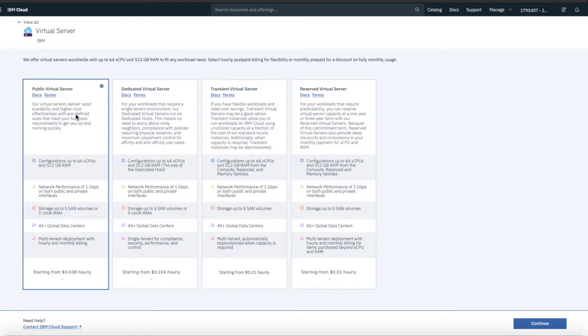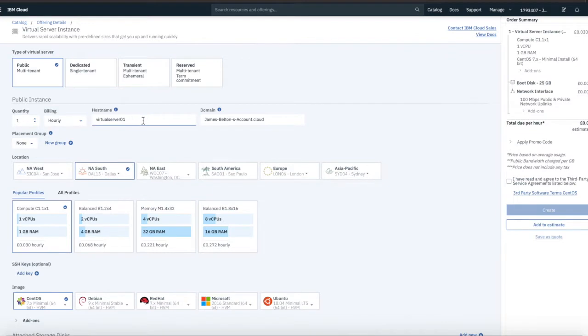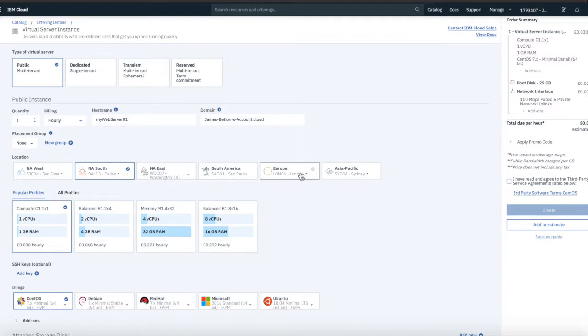Let's create a public server. So, continue with that. Let's give this a name. So, let's call this my web server one. And let's pick somewhere to create this server. So, let's create this in London.